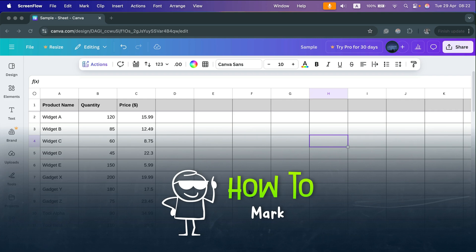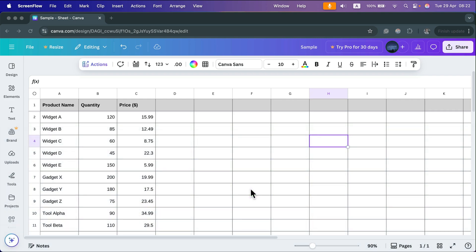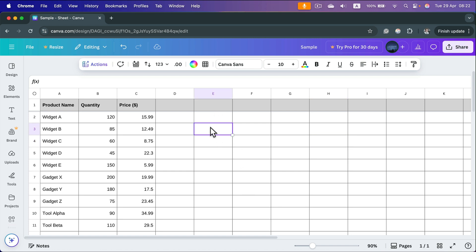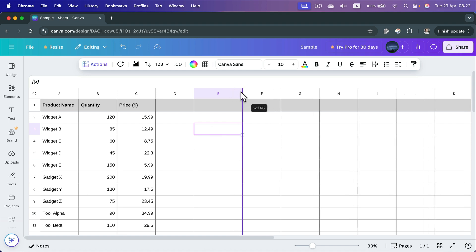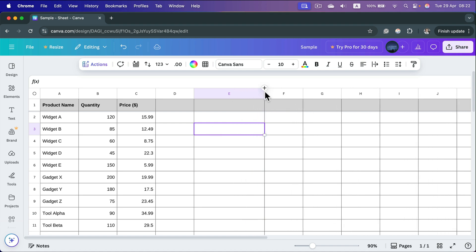How can we make a cell larger in Canva sheet? By default we are working in this grid paper. So to make one cell larger, we can simply make the column larger by pushing this line here between different columns.